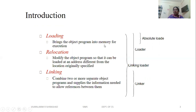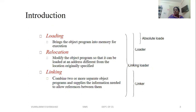Loading brings the object program into memory for execution. Relocation modifies the object program so it can be loaded at any address different from the location originally specified. Linking combines two or more separate object programs and supplies the information needed to allow references between them — for example, subroutines defined in a program that must all be brought together during execution.